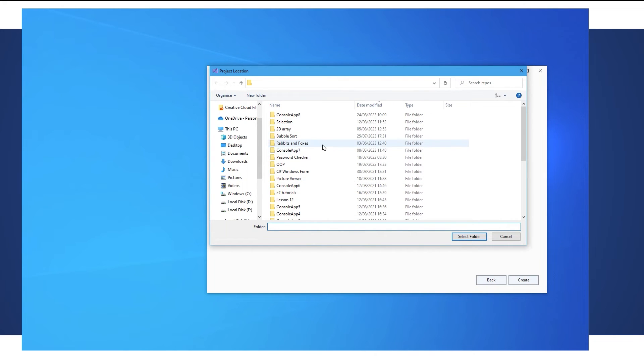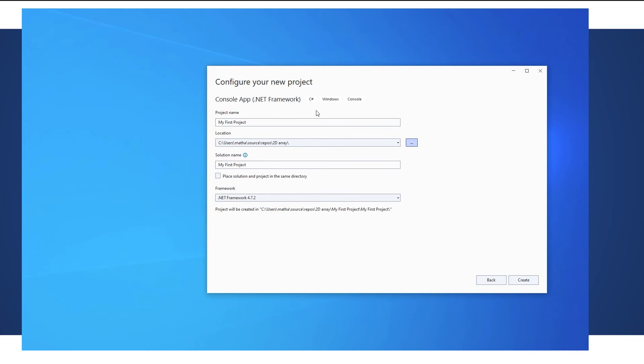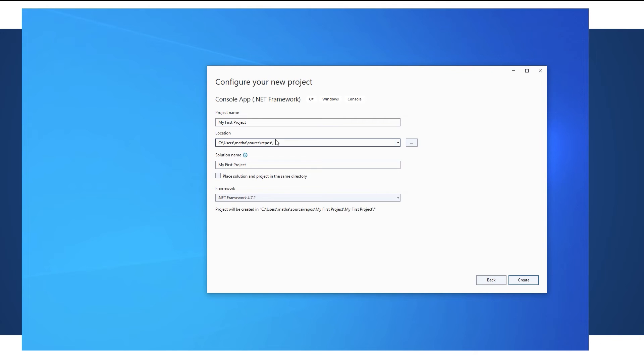I would try to avoid clicking on any existing projects. So for example if you would click on the 2D array of projects and I select that folder what it would do is it would create a brand new project called my first project inside an existing project and if you start doing that you're going to start getting lost about where your projects all are. So choose one location for your projects. I've just stuck with the default location and we're going to create the new project.